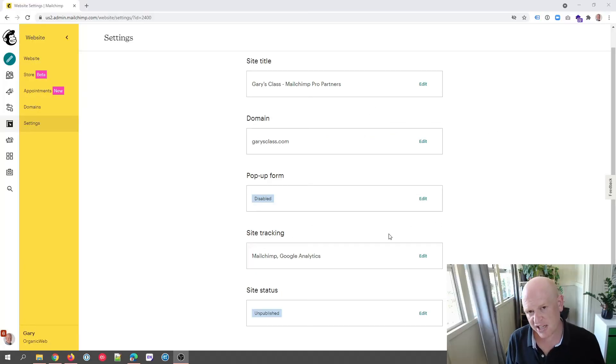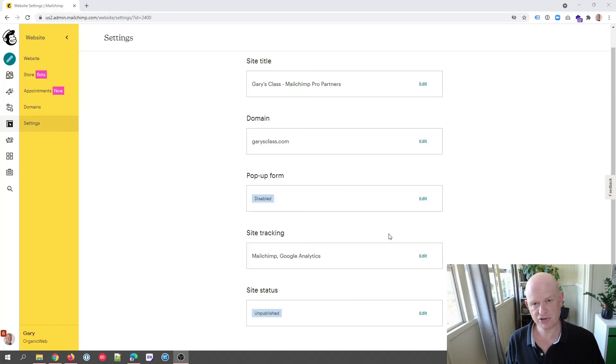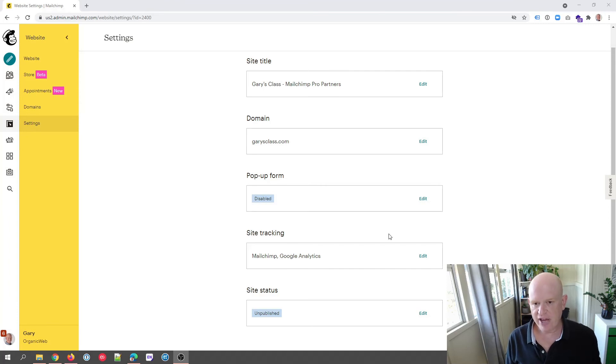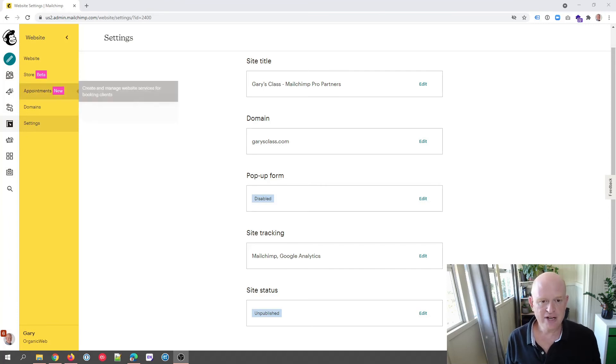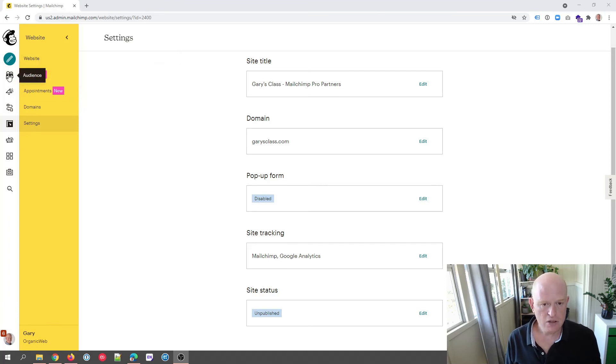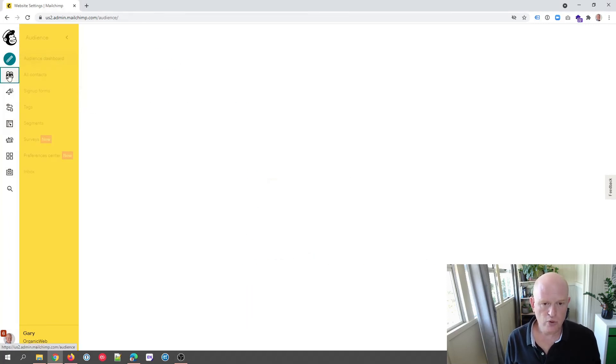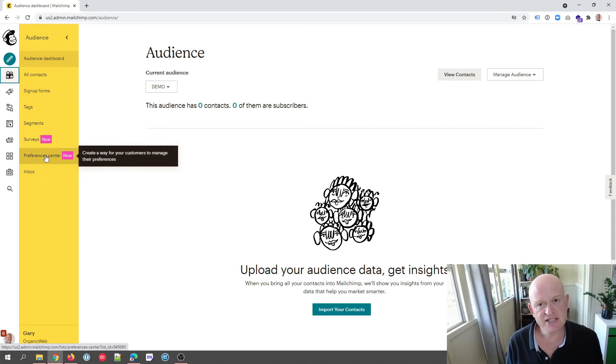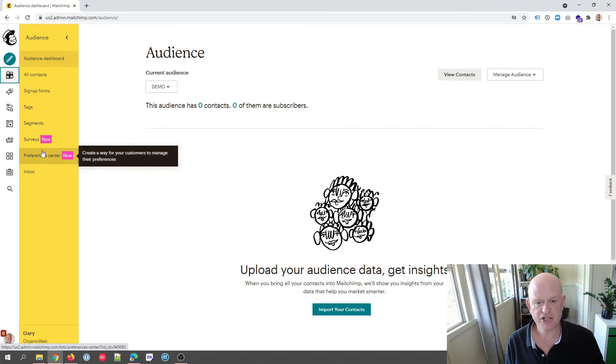The changes do take a few minutes to sync around Mailchimp, so wait a few minutes. And then if we now click Audience, you will notice that our preferences center appears and you can then create your preferences center using groups.